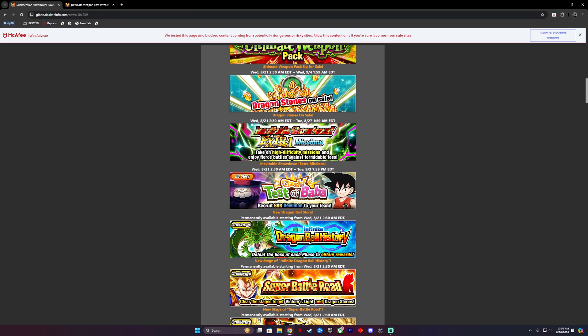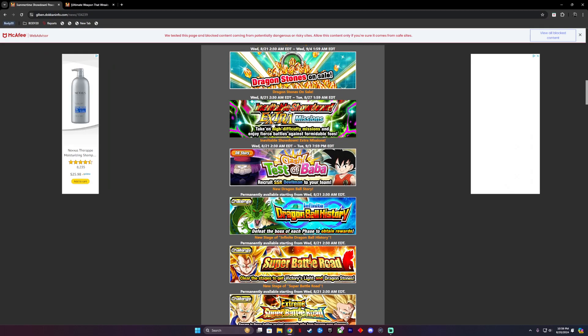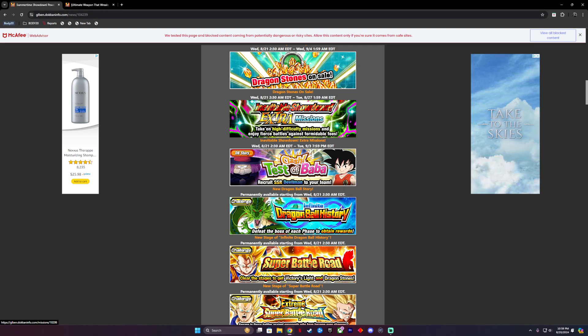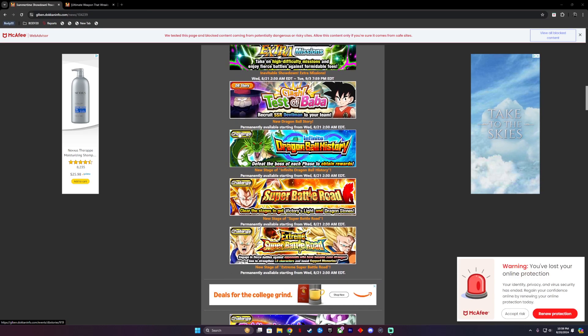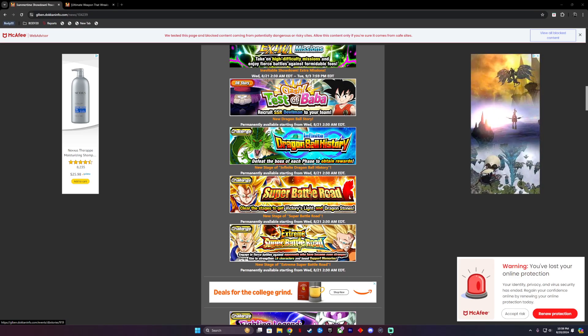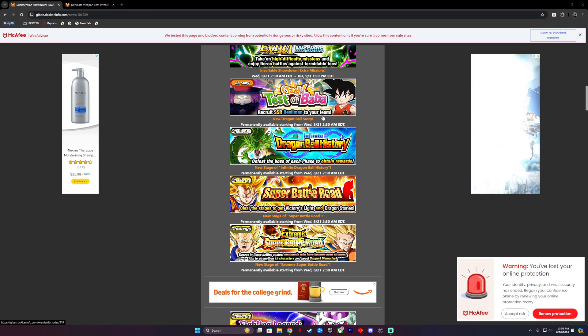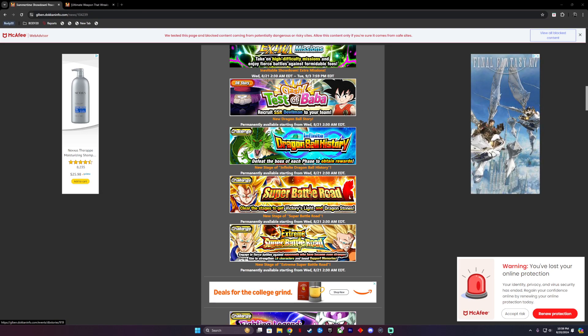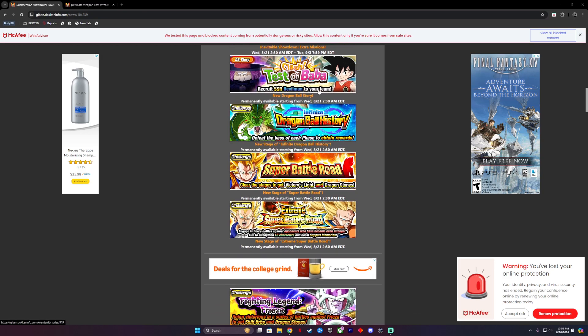Those packs will come in handy if I decide to. Next we also have the Notable Showdown Extra Missions which will also start on Wednesday. Some of these things will include a new Dragon Ball story which is to recruit the SSR Devilman to our team. That will start Wednesday as well at 2:30 in the morning. Clash Test of Baba, great. We also have the Infinite Dragon Ball History defeat the boss of each phase for 10 rewards. That's gonna be great for achievements and for stones.